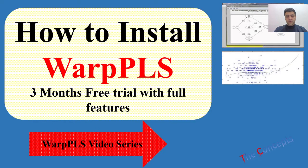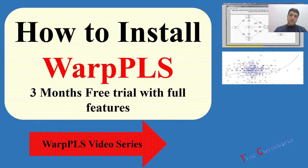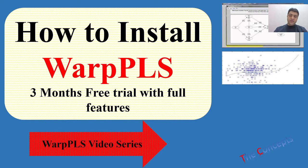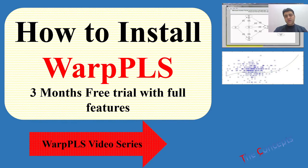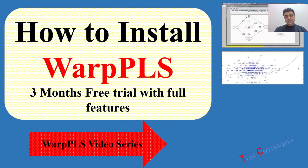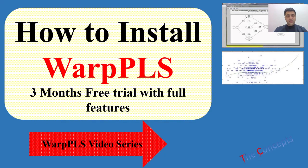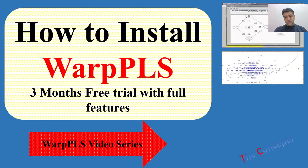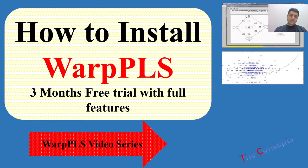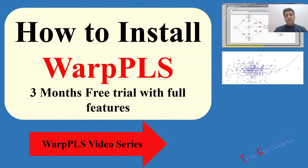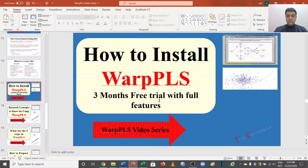Welcome to another video of WarpPLS video series. In this video we will talk about how to install WarpPLS. Before we move on to our installation process, we need to understand that WarpPLS provides three months free trial in which we can use all of their features, so there are no restrictions. After that, if you still want to use it, you need to buy the software. So let's just go to the installation process.